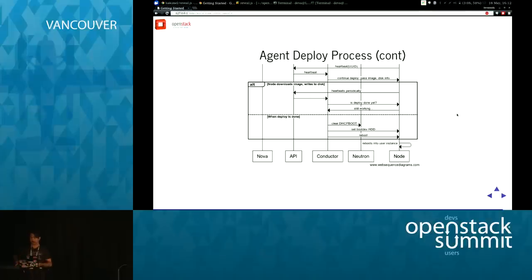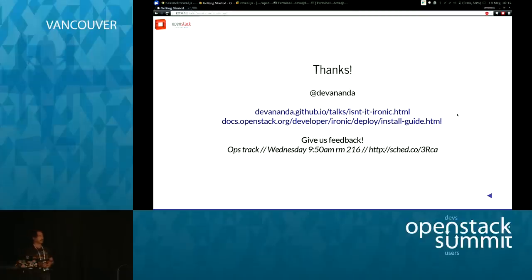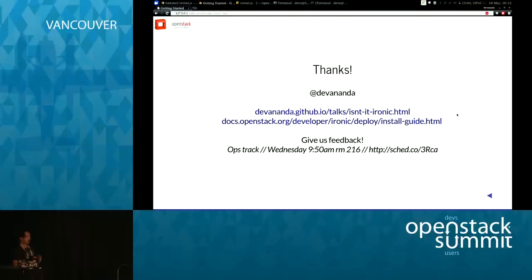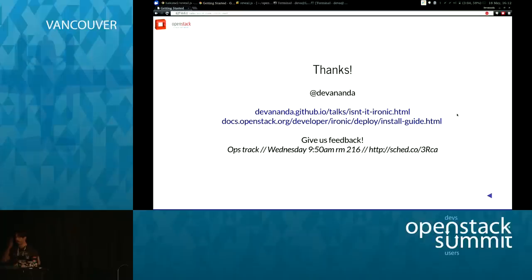It reboots into the user instance and the user should be able to SSH in. What kind of images are deployable? It has to be a machine image with the right drivers for that hardware — either a partition image in QCOW2 format or a whole disk image. If it's a whole disk image it needs a boot block, partition table, and all that.